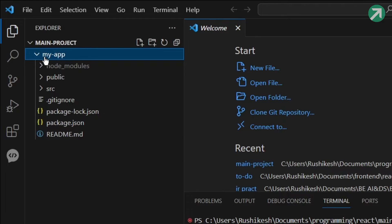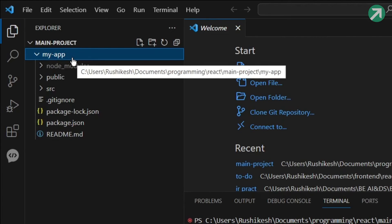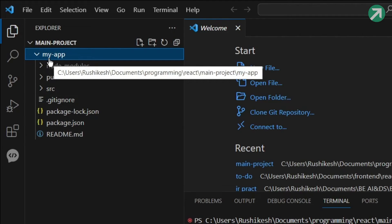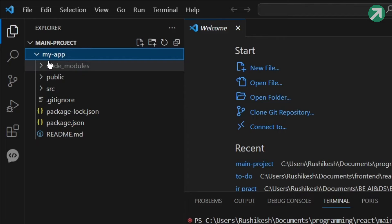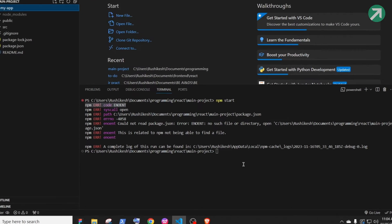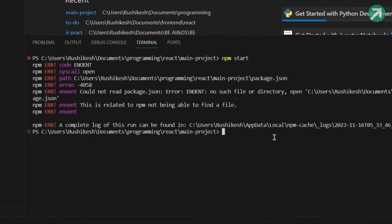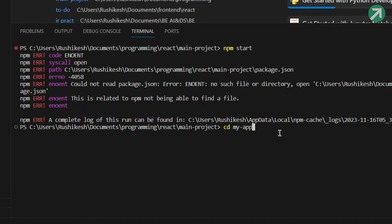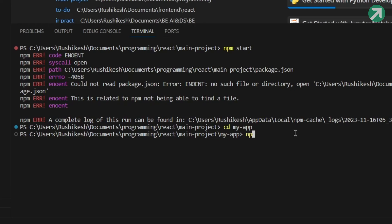So the solution to this problem is simple. You have to always run the npm start in the React app folder. So open the terminal and type cd, then type the name of the React app folder, which in my case is my hyphen app, and then hit enter. Then type npm start and then hit enter.